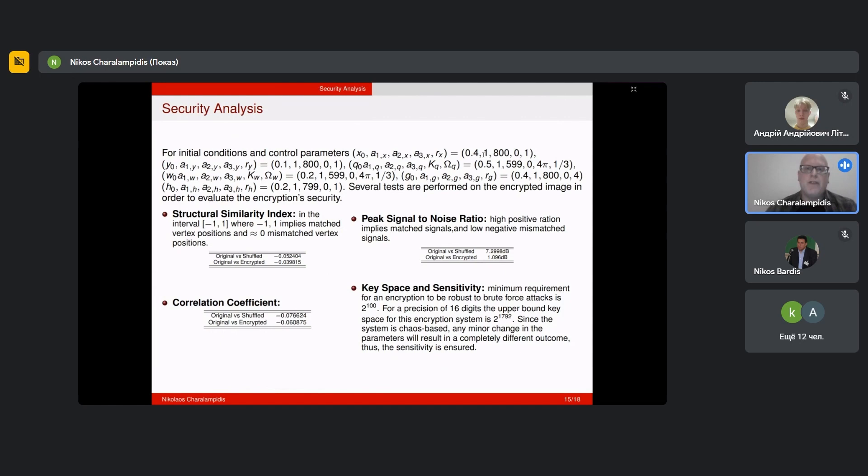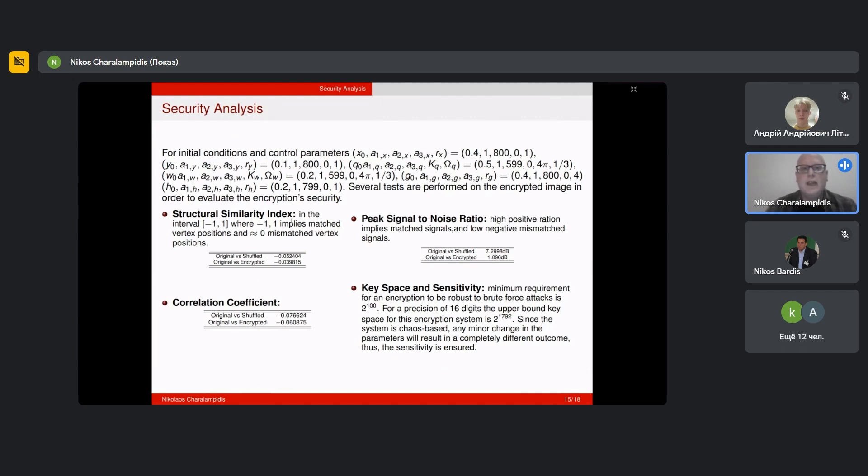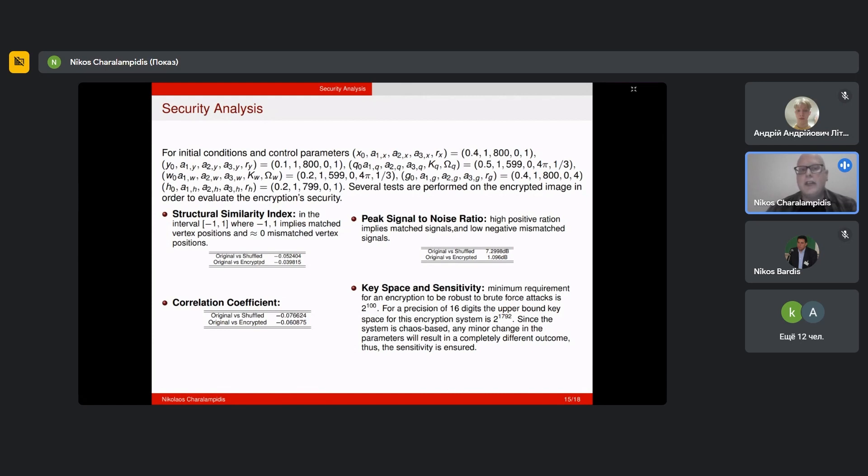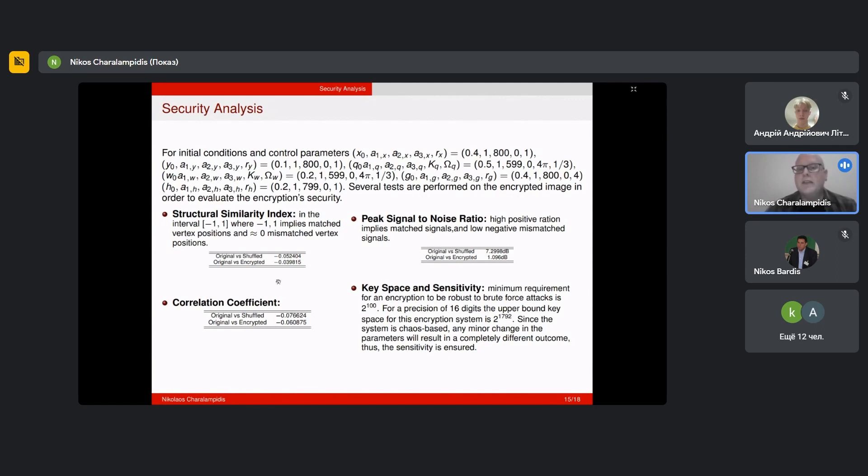Next we move forward with security analysis. By taking parameter values like this, we performed security analysis on the encrypted image. We applied the structural similarity index. In this case, structural similarity index for a 3D image implies that if we get values close to minus one or one, it implies the vertex positions match. Otherwise that would imply the vertex positions are mismatched. We computed the values for the original versus the shuffled 3D object and the original versus the encrypted object. As we can see here, we have values very close to zero, which is desired and encourages us to move forward with this encryption scheme.